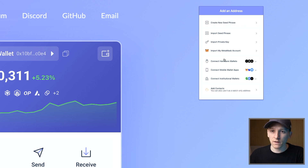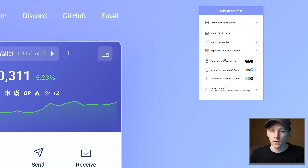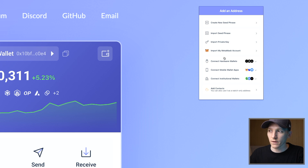Under no circumstances reload your Ledger seed phrase into this wallet. Because the Ledger is a hardware wallet, which is totally separate. If you reload your Ledger seed phrase into Rabi, you've turned your hardware wallet into a software wallet, which is not what we want to do. That's not how we connect the wallets.